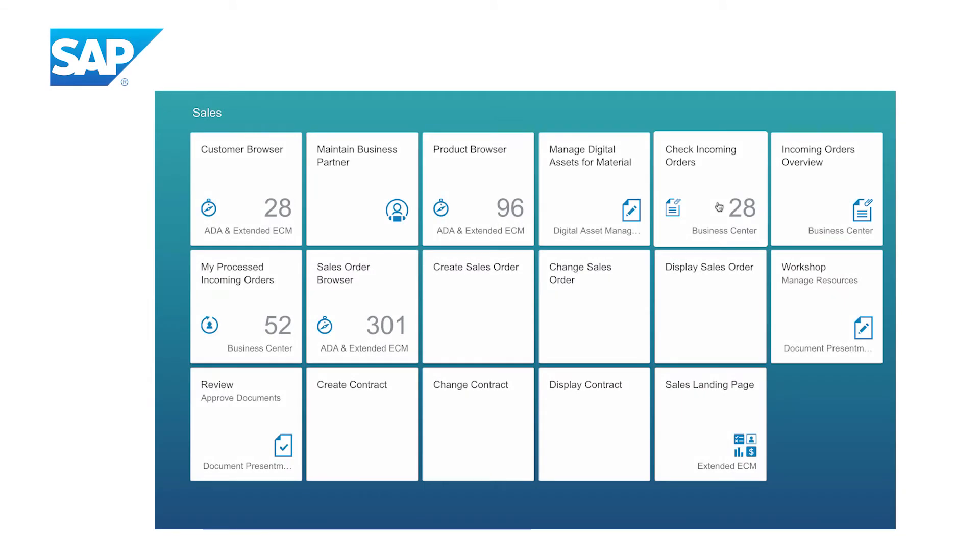In this demo, you will see a digital sales order process that intelligently extracts data from incoming sales orders, processes the data directly within SAP S4 HANA, and maintains a full view of all related content.